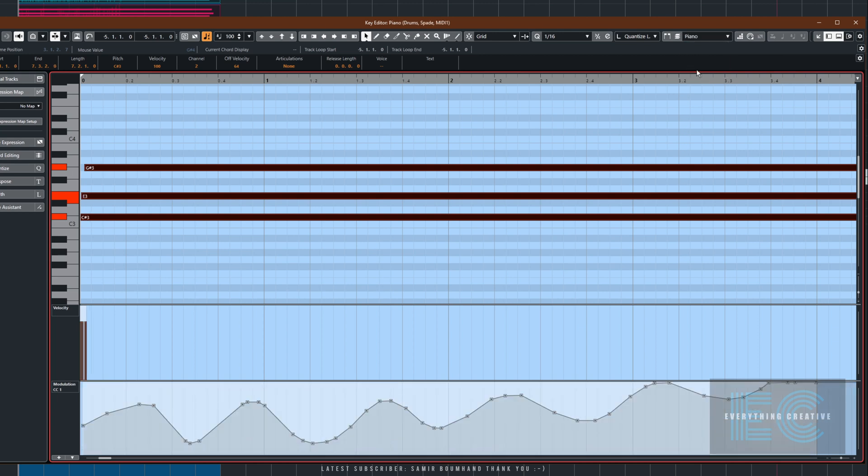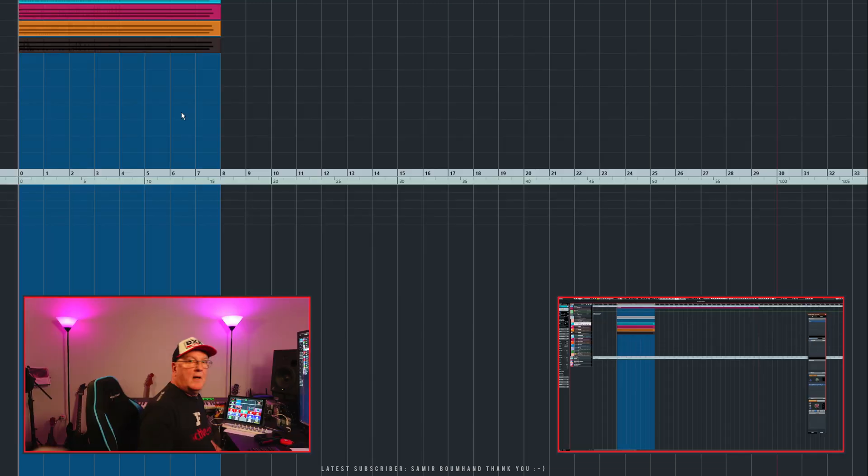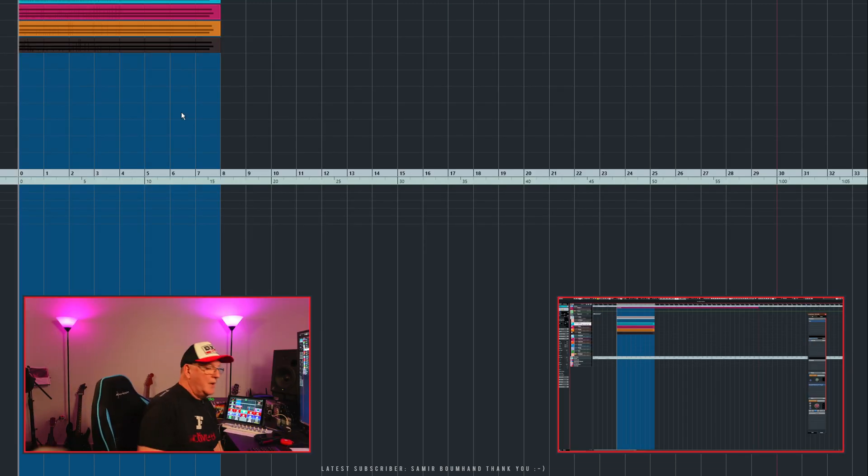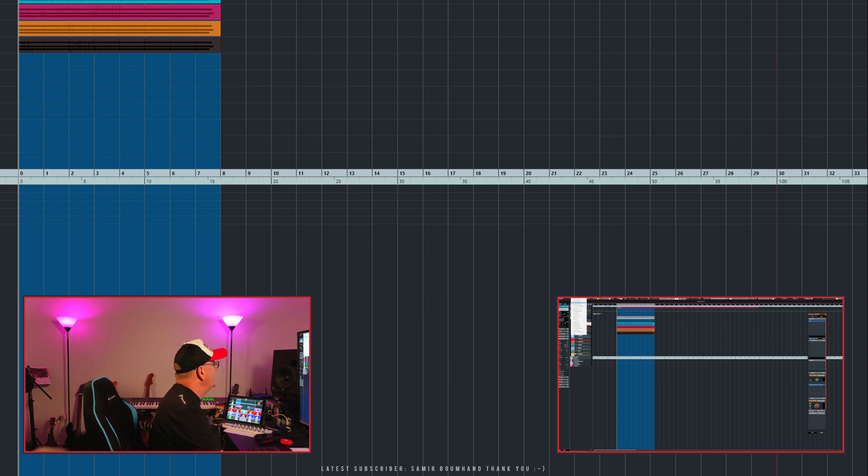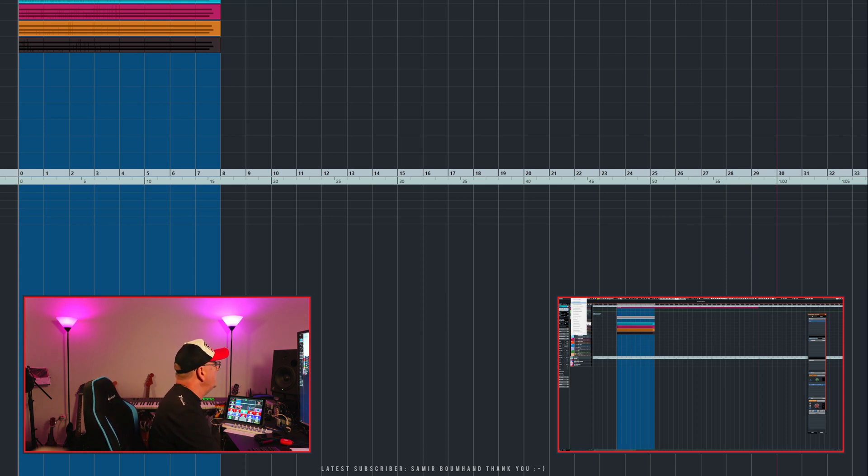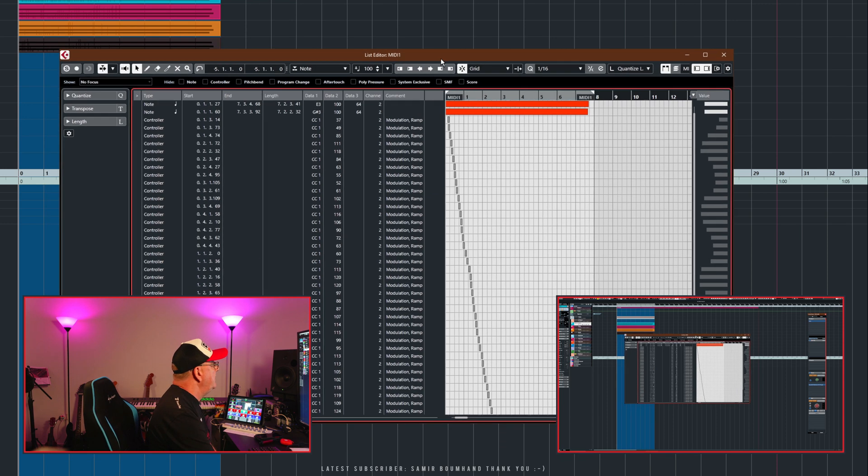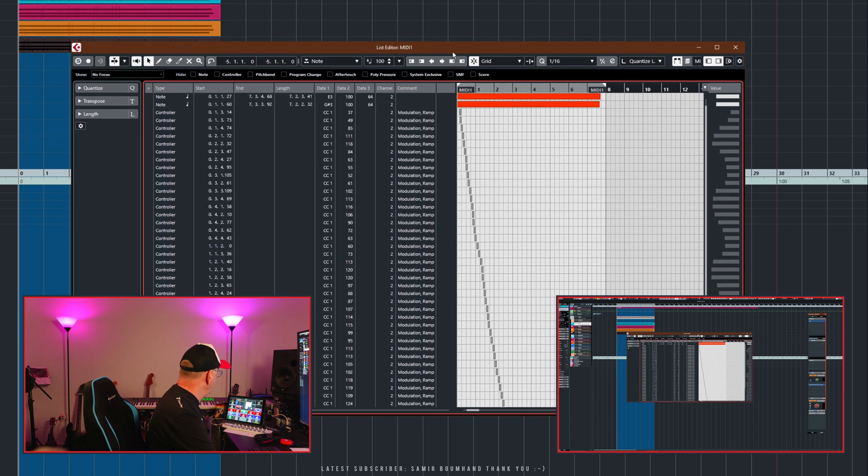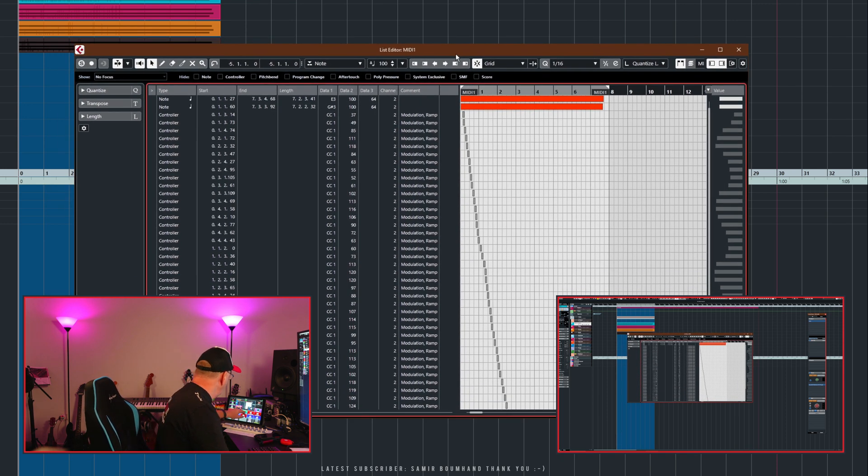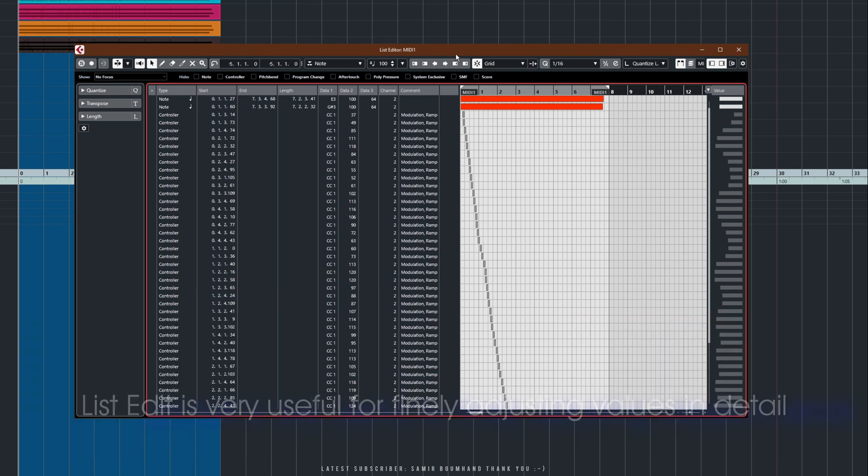Here's a cheeky little way to deal with that. For this, we're going to use the List Editor, which is under the MIDI menu. You could have a shortcut set up for this as well. There it is. Let me get rid of the camera so you can see everything clearly.